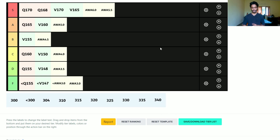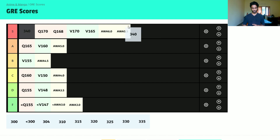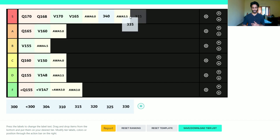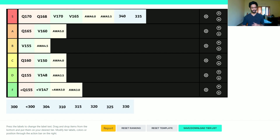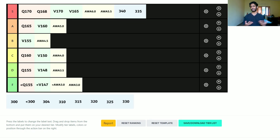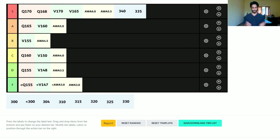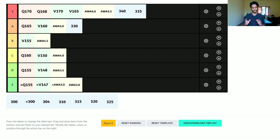Now for the overall GRE score: 340 is S tier, and I'm also putting 335 in S tier. I feel that if you score 334 or higher, colleges don't really differentiate much — they'll focus on your quant score specifically, and the difference won't really reflect who you are as a student. I'm putting 330 as A tier — maybe really high A tier, borderline S tier.